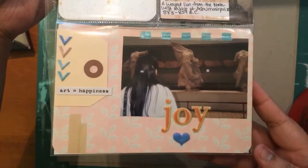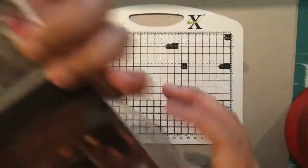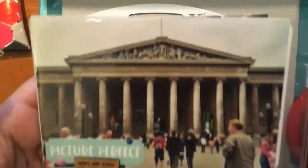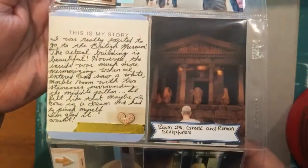So that is pretty much it for this process video. And I will see you guys in the next video. So, bye guys.